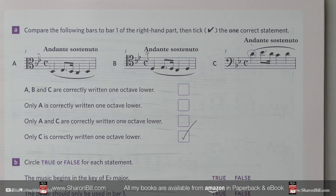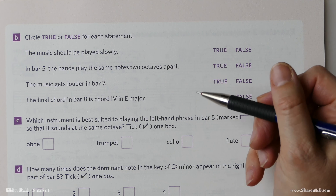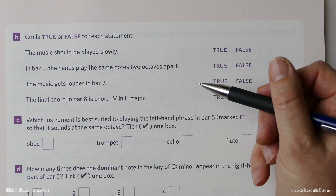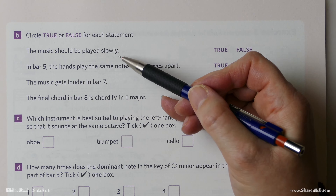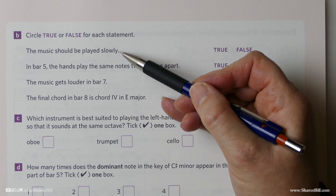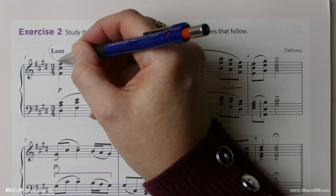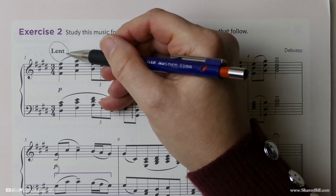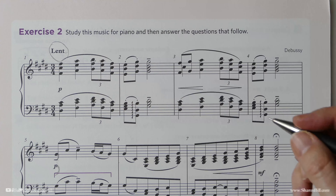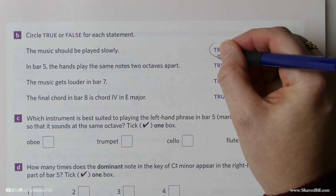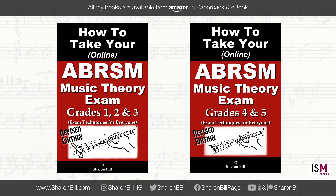On page 79, exercise 2b, we are asked: is it true or false that the music should be played slowly? Let's refer to the extract — here's our clue: 'lent', just like 'lento'. This tells us that yes, indeed, this is slow, so that's correct. A bit of revision on our tempo terms there.